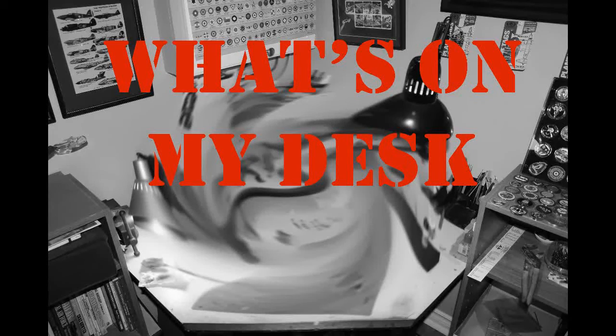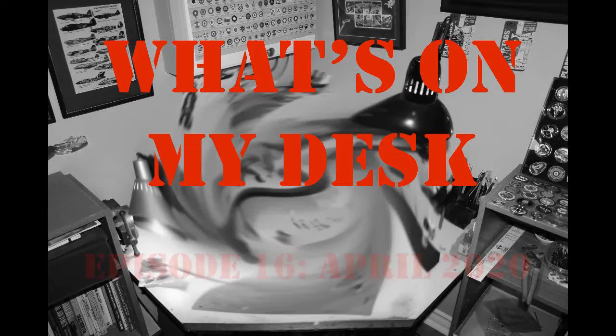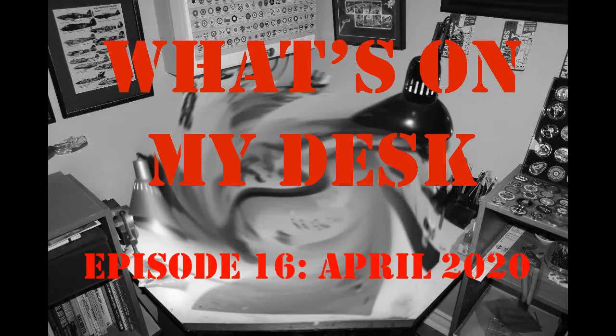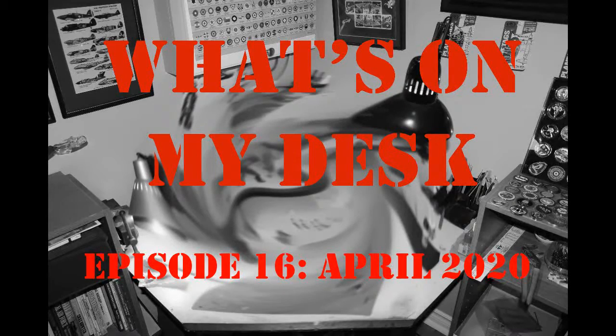Welcome back everybody. It is April 1st of 2020 and we are back with episode 16 of What is On My Desk. Right off the top, I do want to make a quick comment on the craziness that is happening in the world right now. This COVID-19 situation has definitely impacted the world a lot more significantly than I think anybody expected early on when this started.